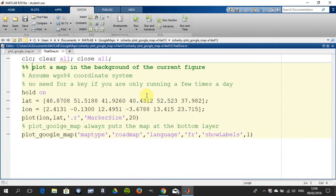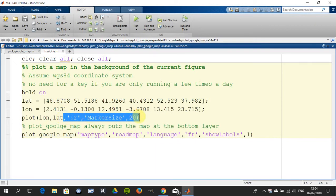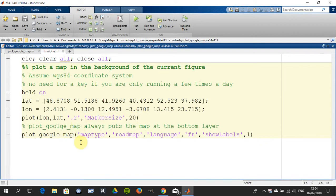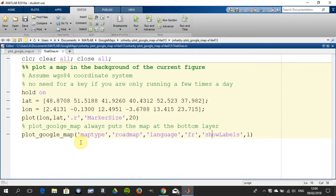There's the default latitude and longitude, and we're plotting the latitude and longitude with a marker size of 20 in red. Then you can call it, and I'm saying plot a roadmap, the language is French, and to show the labels is true. So that's all we're doing for the moment.